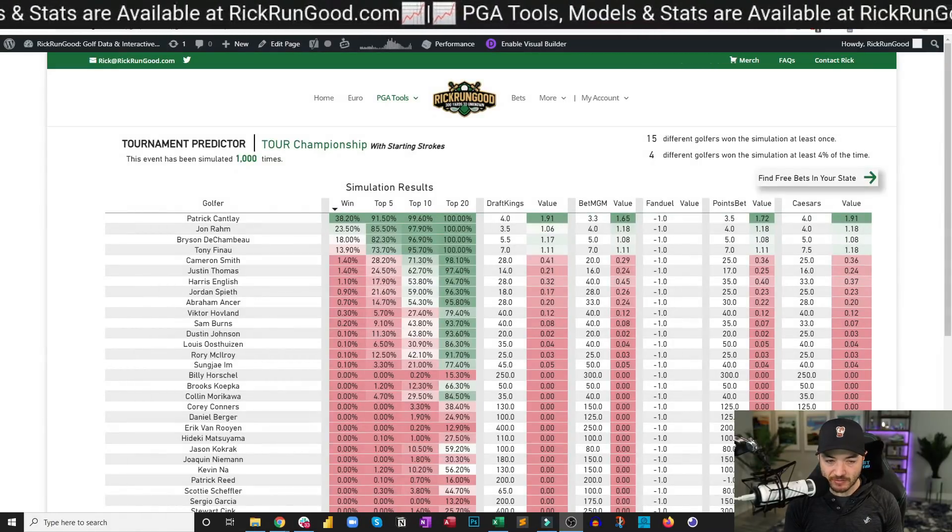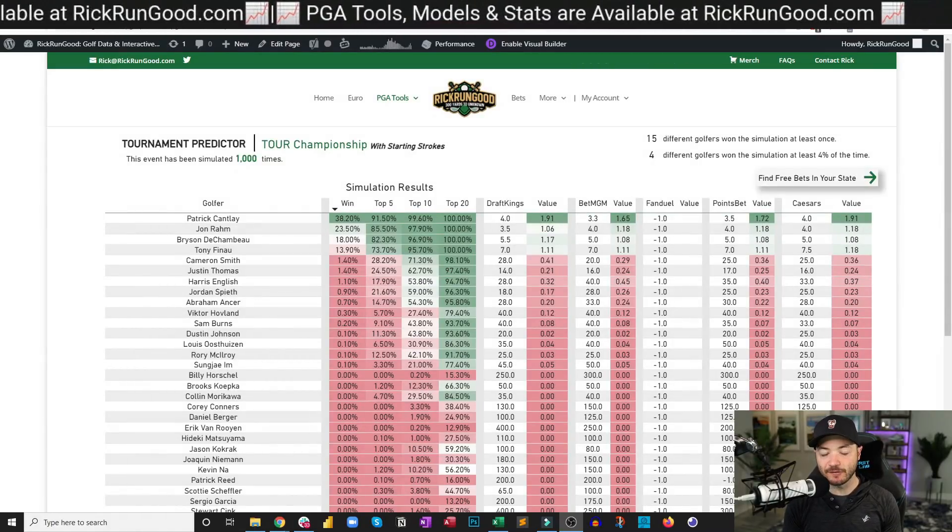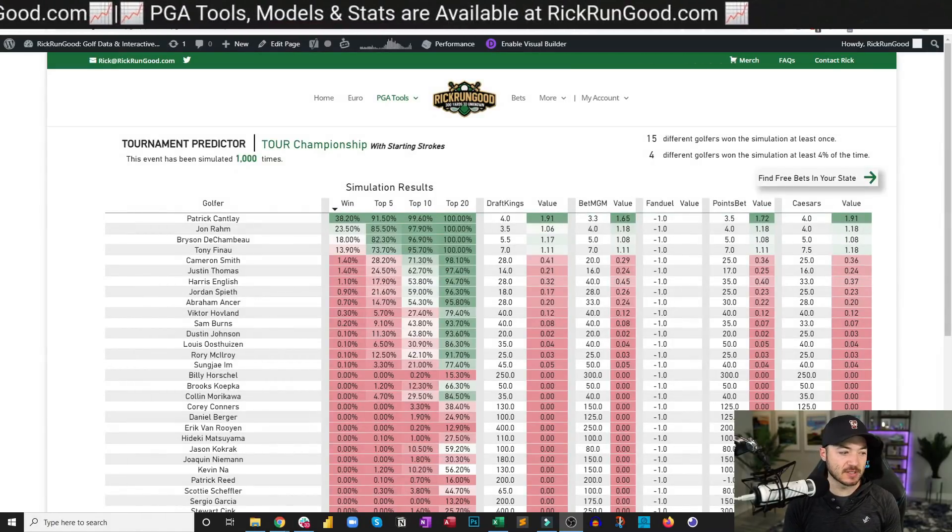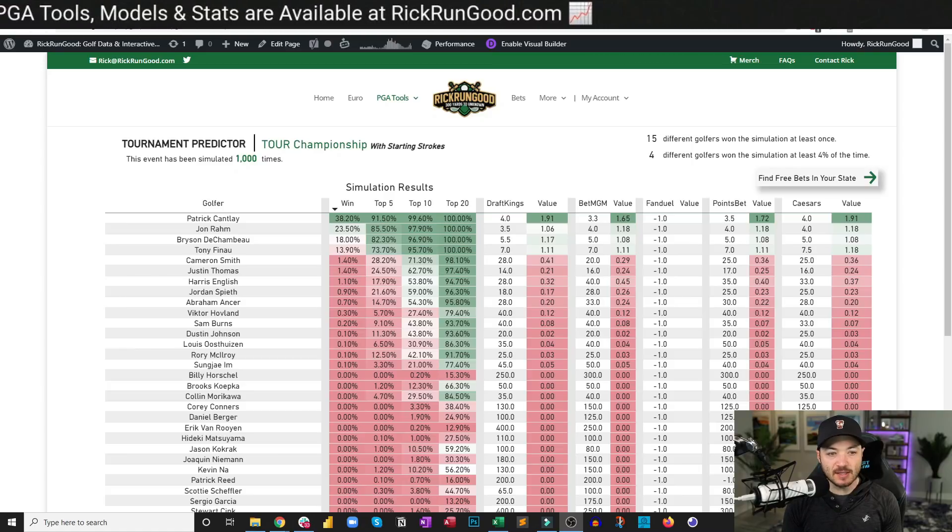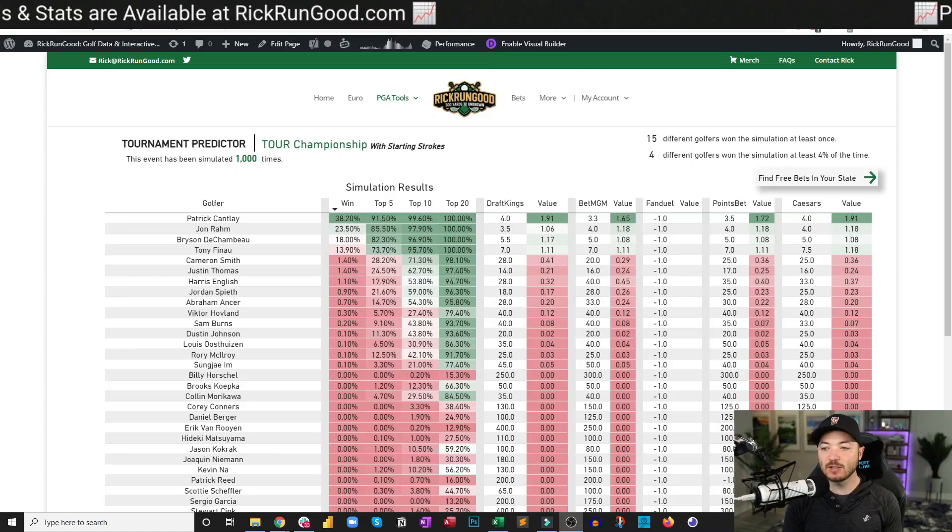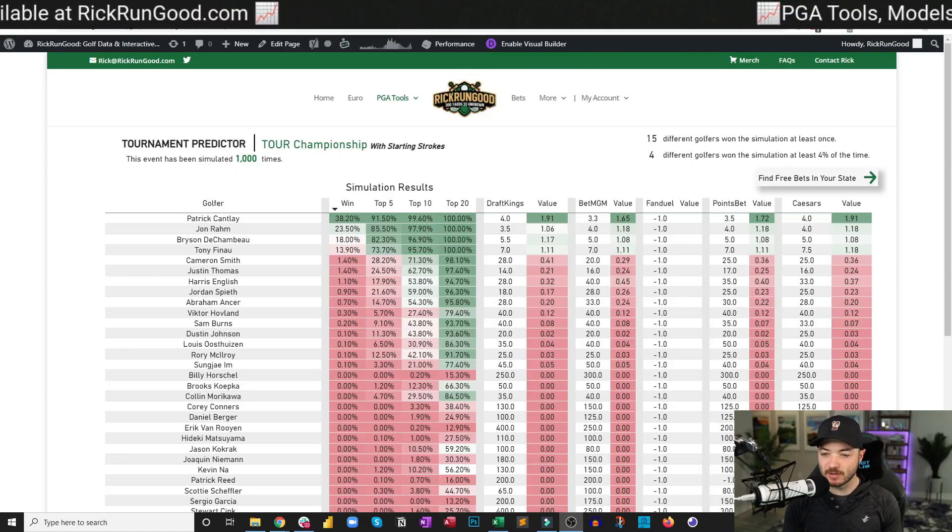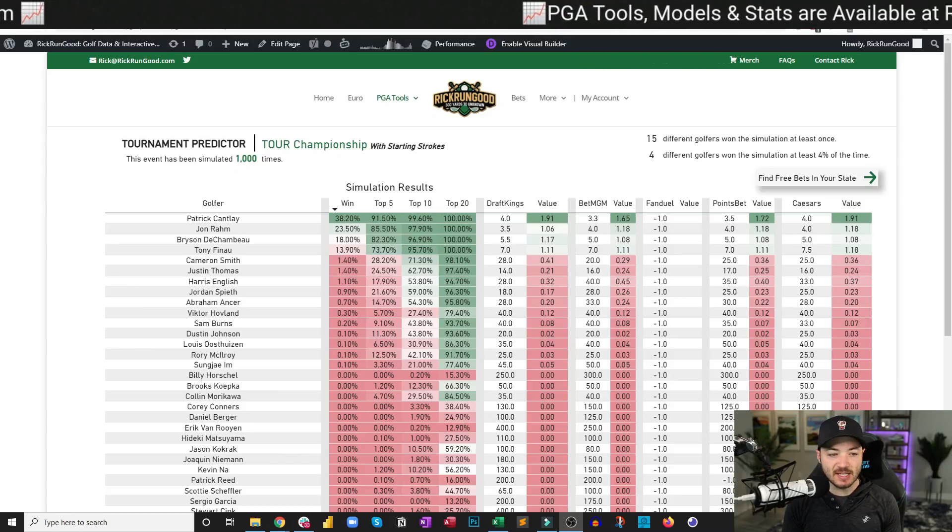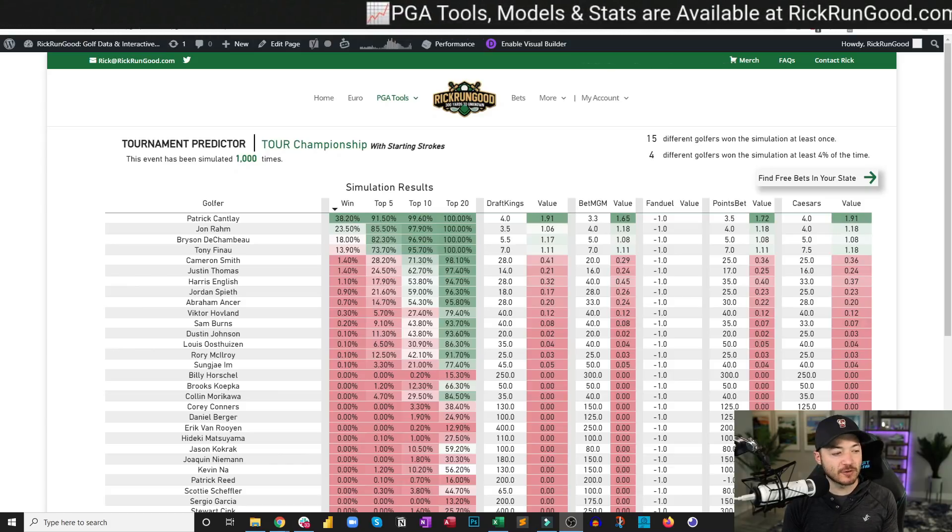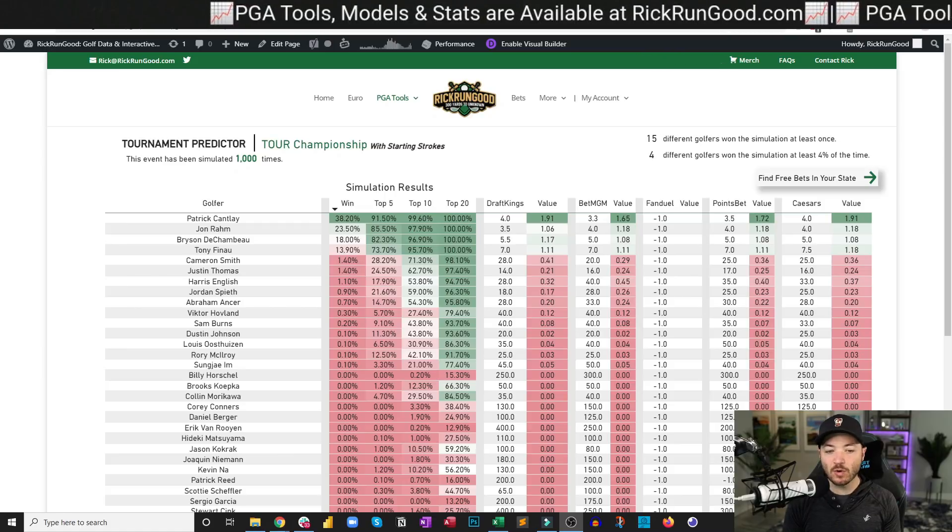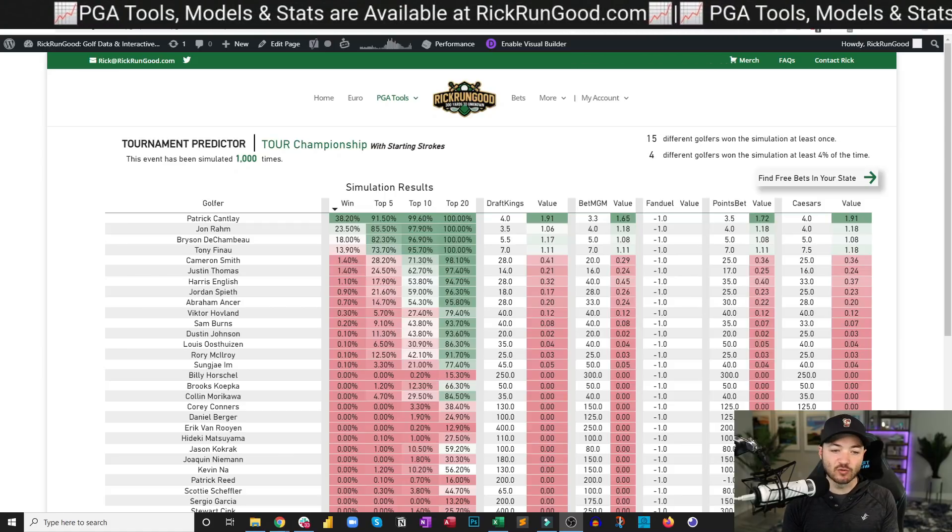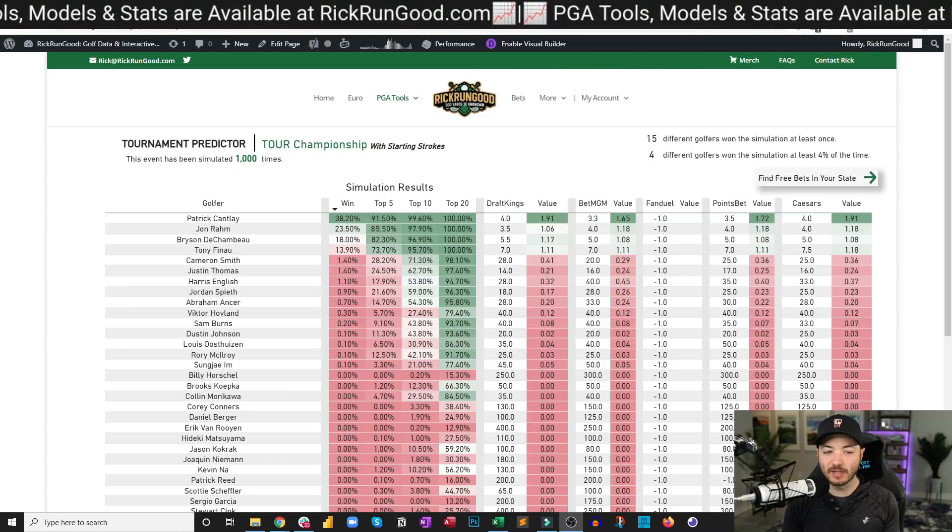Here is the tournament predictor tool on RickRunGood.com. This is where every single week I simulate the event 1,000 times, and in this case I did indeed use the starting strokes because of the systems that I have in place.